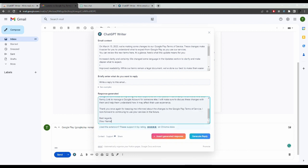That's what it takes to auto reply to emails using ChatGPT. If you found this video helpful, I'd love it if you like this video and subscribe to my channel. Thanks for watching.